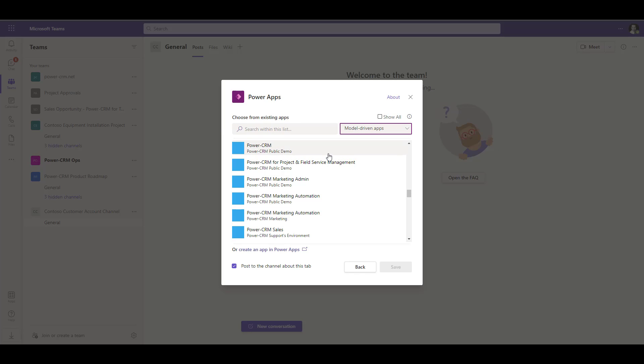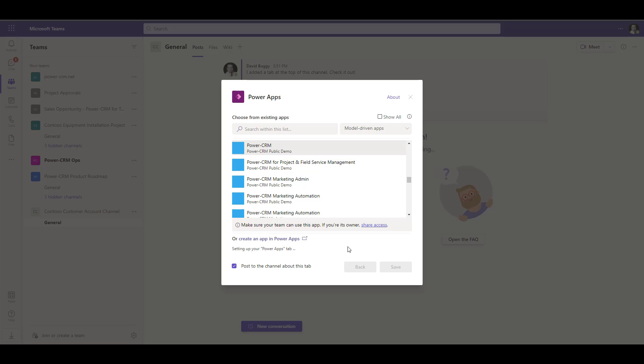You'll see all of your different PowerCRM applications that may be in separate environments like a production environment, a sandbox environment, etc. Find the PowerCRM application that you would like to add to your Teams channel, and click Save.